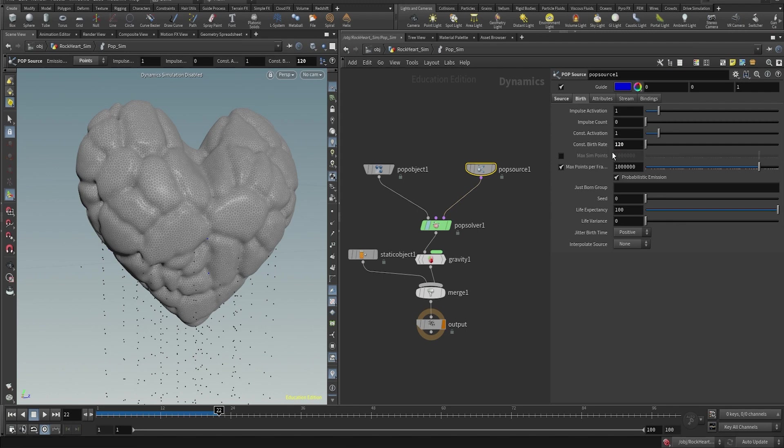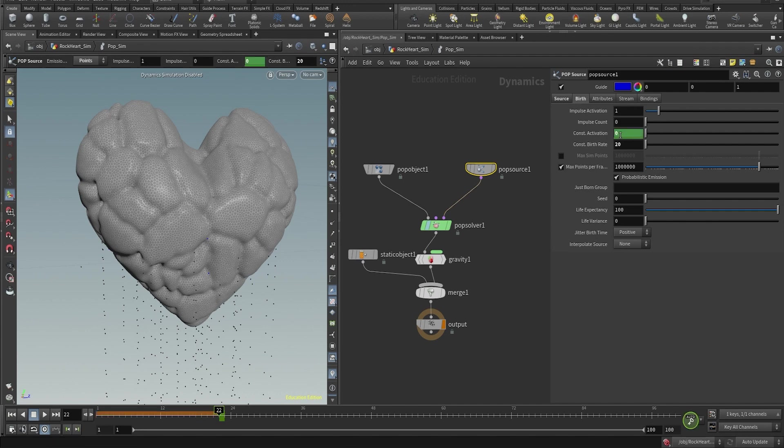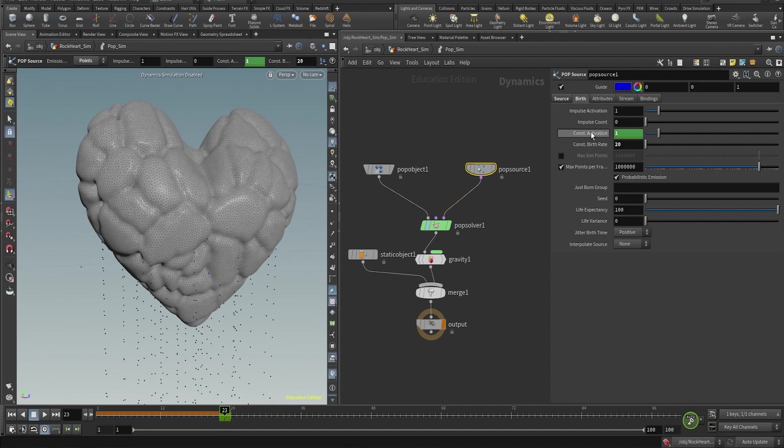Just in case this is maybe a little bit confusing for you, I'm gonna explain it again. All I'm doing is just setting a keyframe in the constant activation from zero to one and from one to zero. In between the one I'm gonna leave some space, a couple of frames, to let the emission take place.